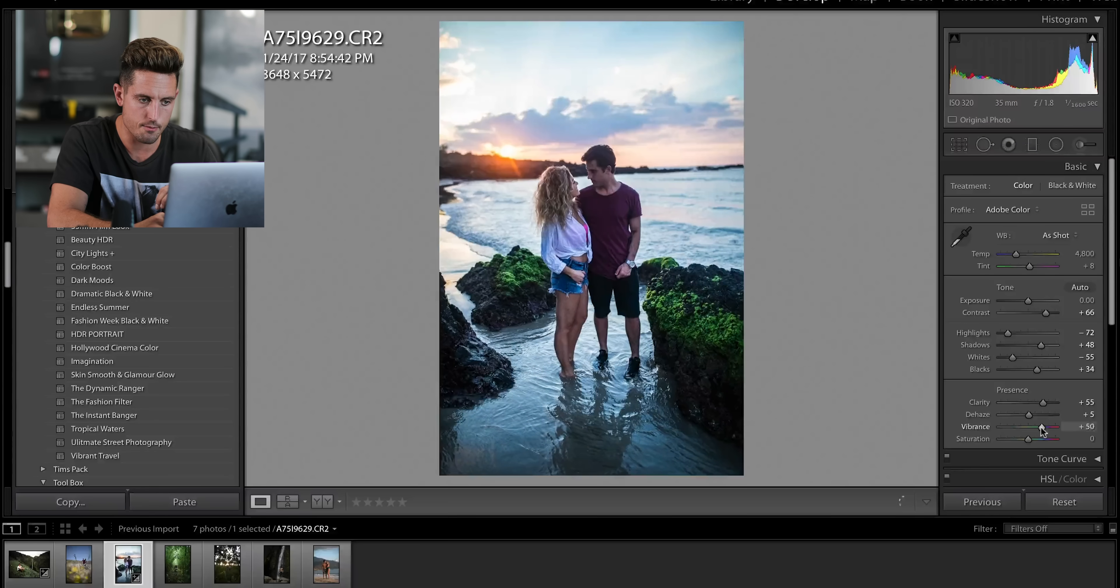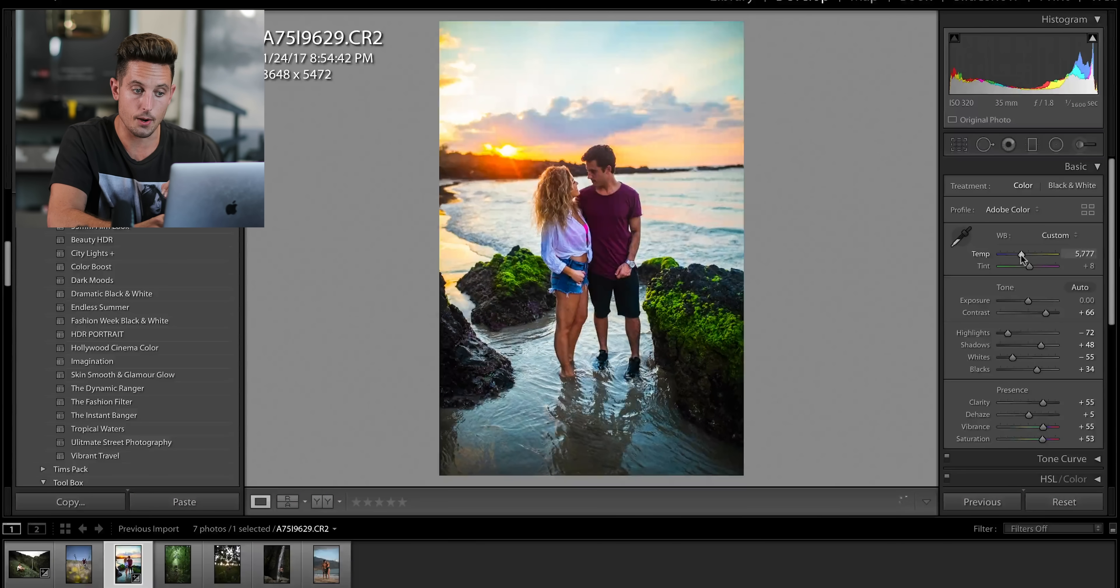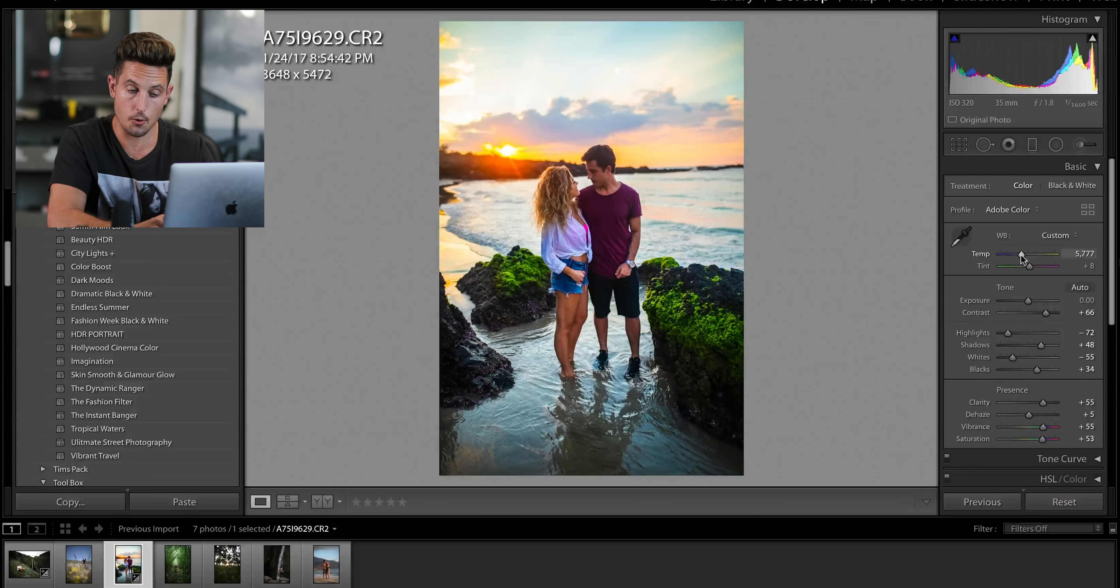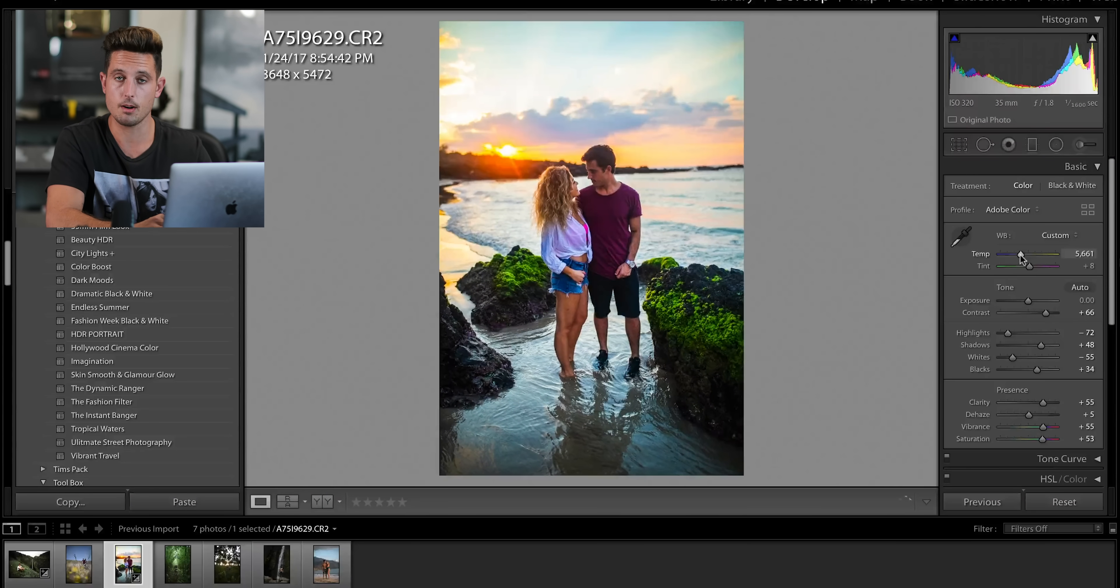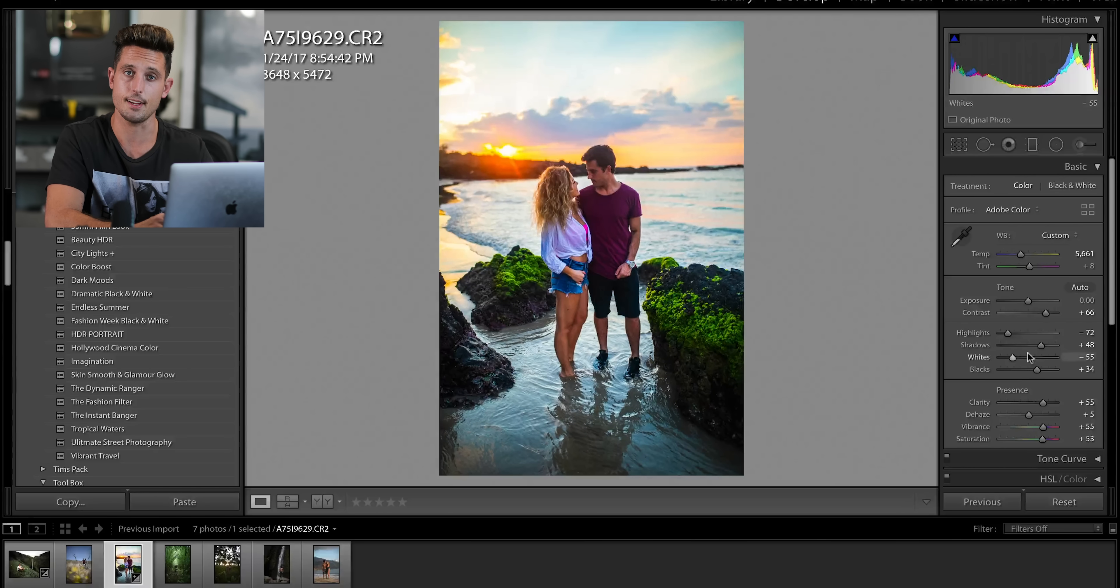We're going to bring up vibrance and bring up saturation a ton. Do not worry about how crappy it looks at the moment. We're going to fix that here in a second.